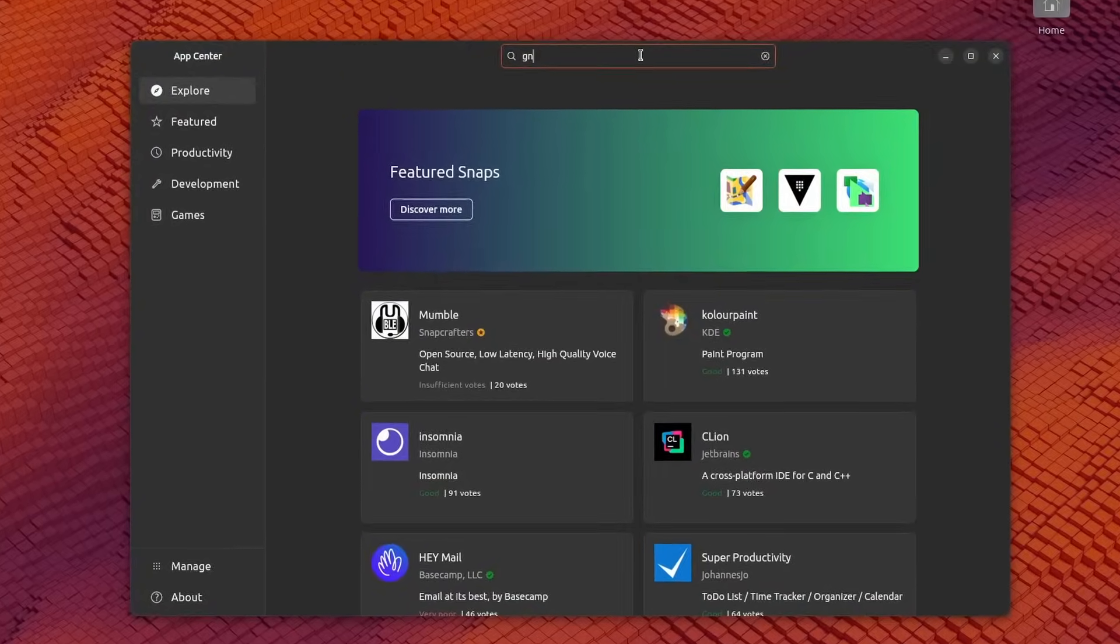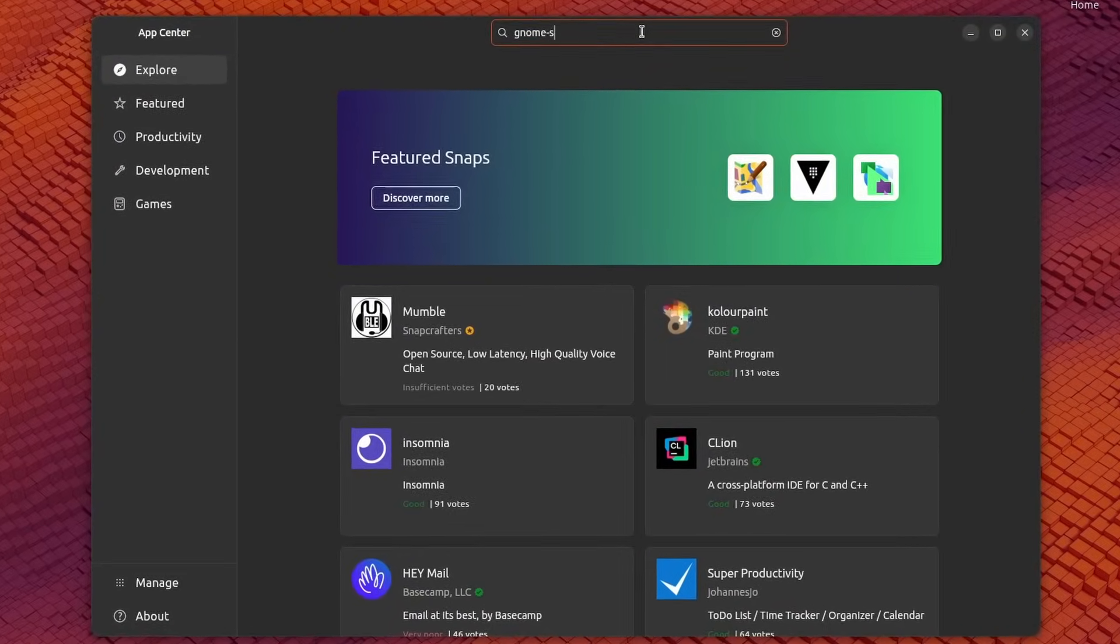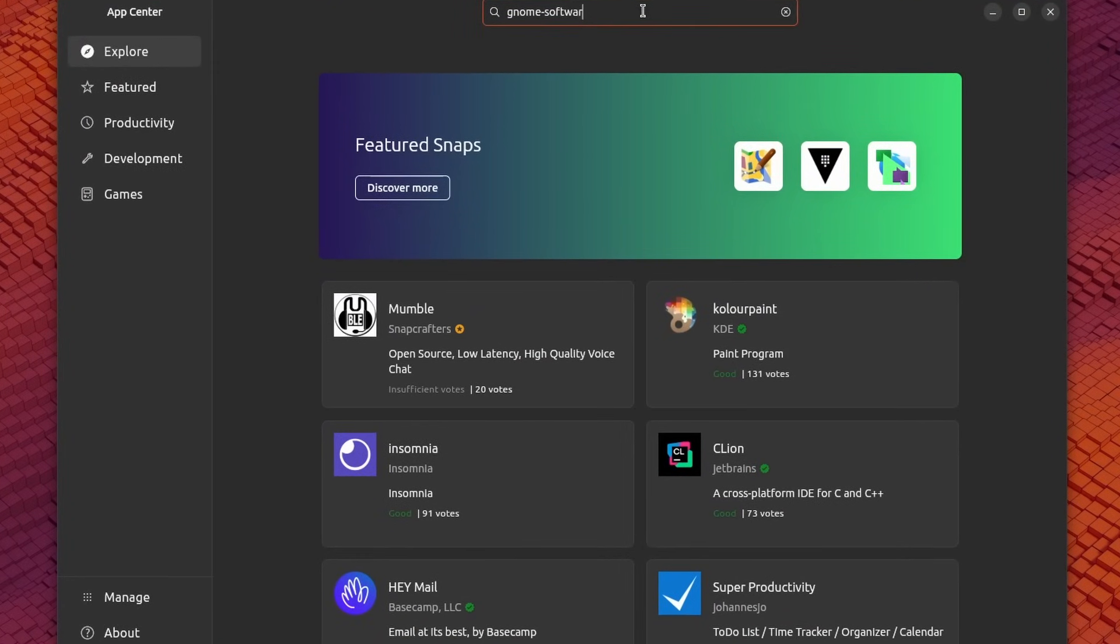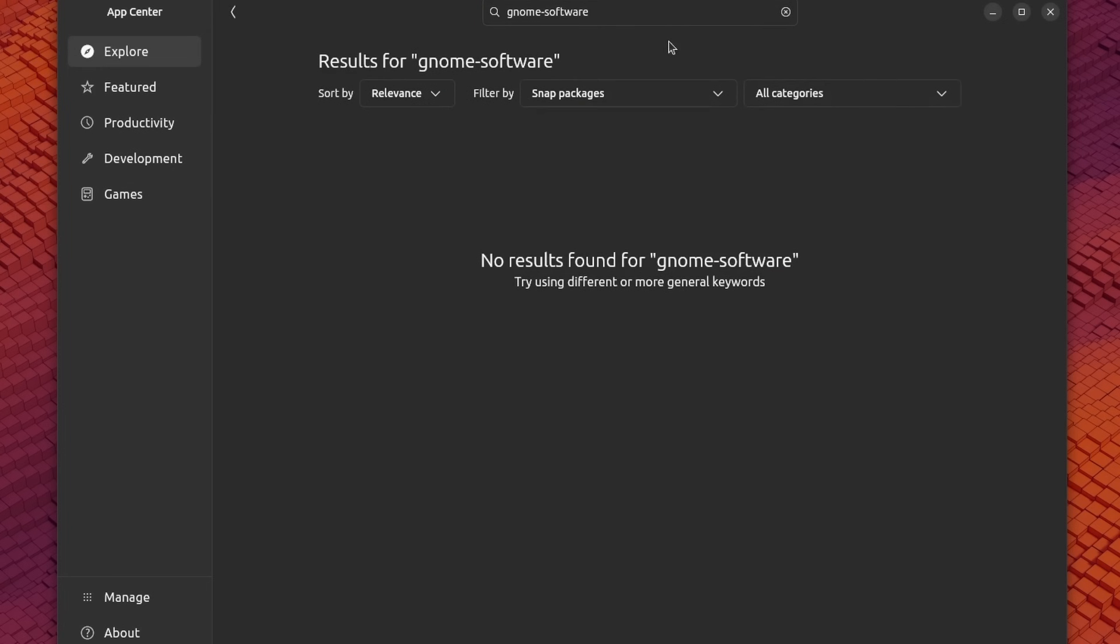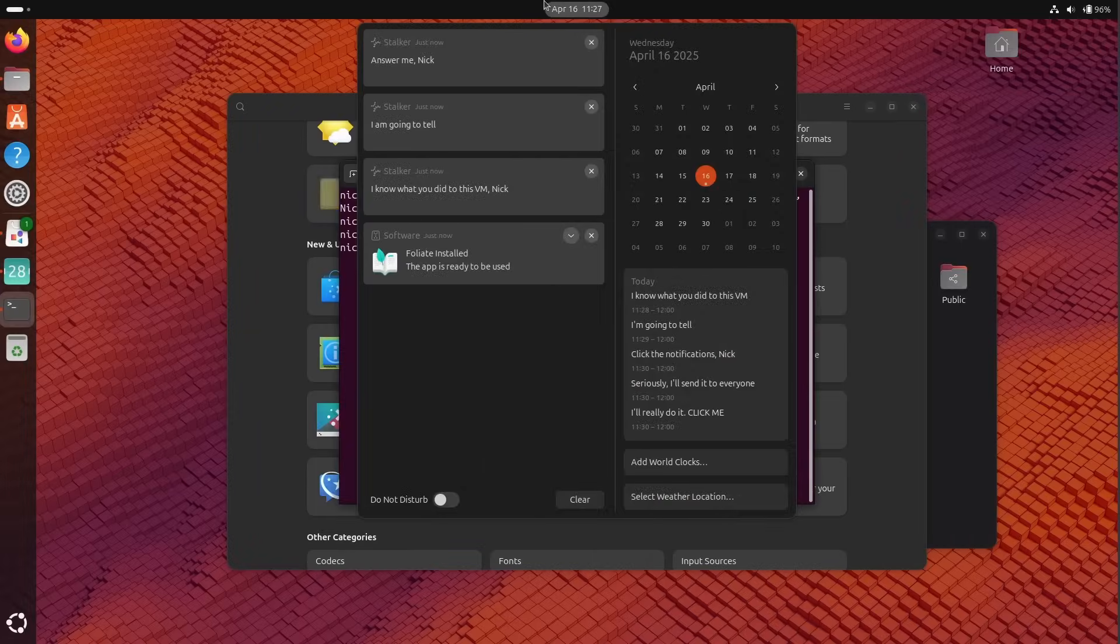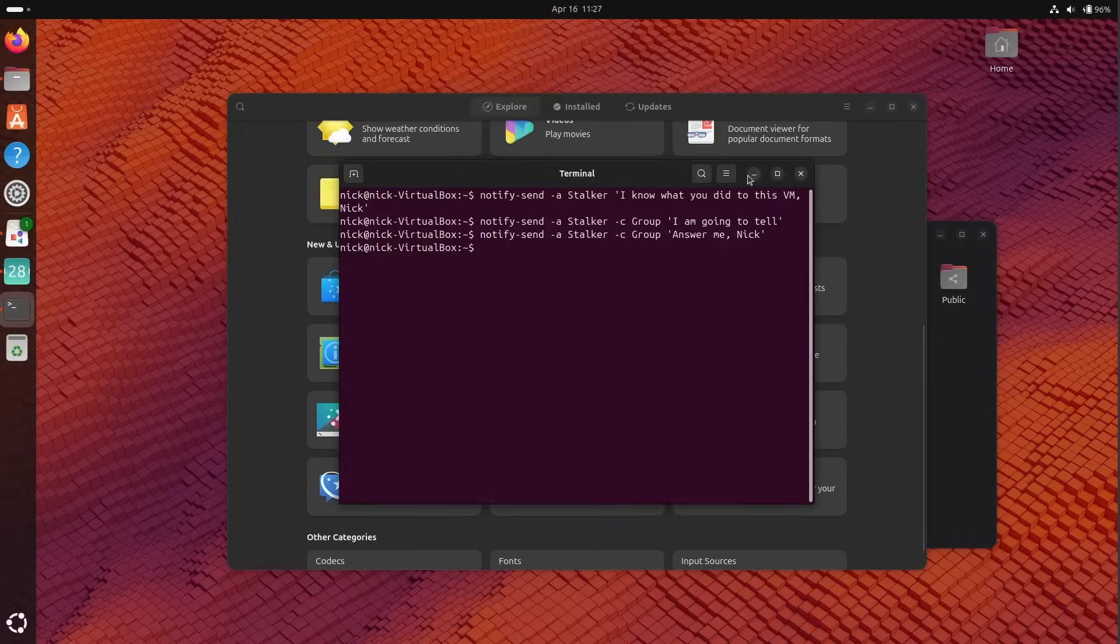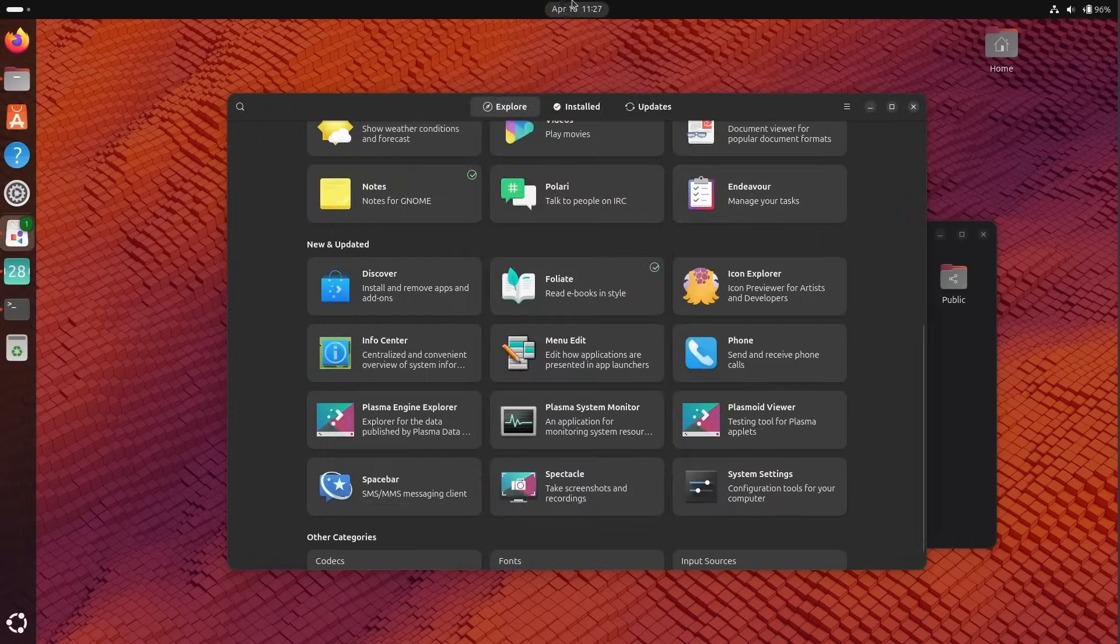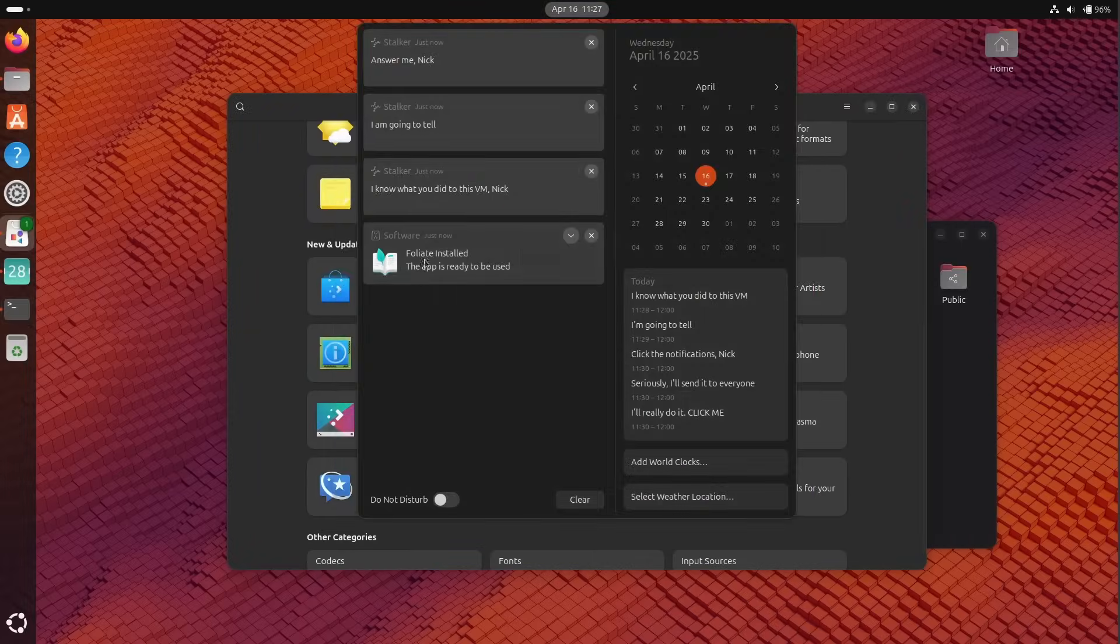Ubuntu 25.04 is out, or it should be in a matter of hours, depending on when you actually watch this specific video. It's nicknamed the Plucky Puffin, and it has all the usual changes from GNOME that you might expect.